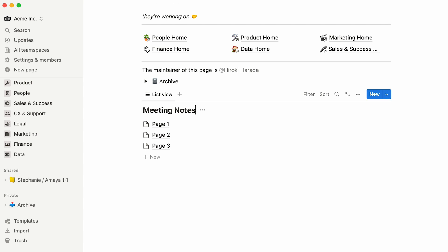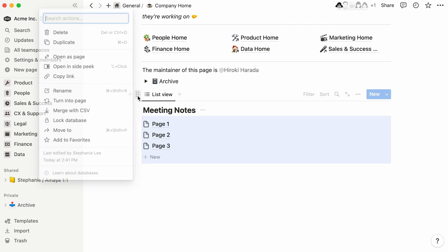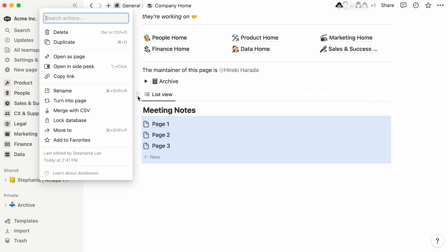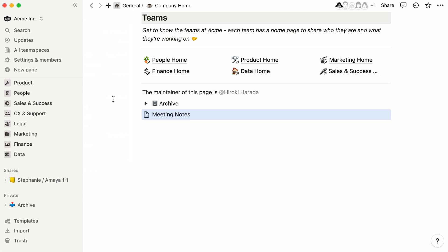Notice that the list appears inside the page, as opposed to being a page in itself. This is what we call an inline database. To turn this into a page, click on the database's six-dot icon to the left, and select Turn into Page. Lovely!